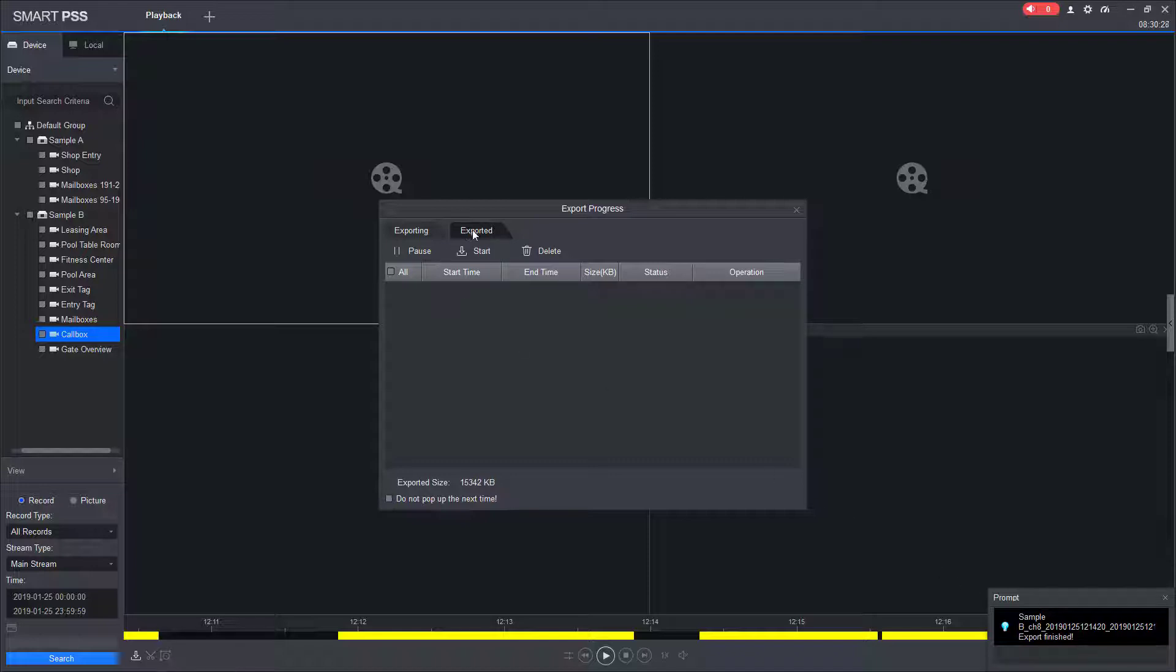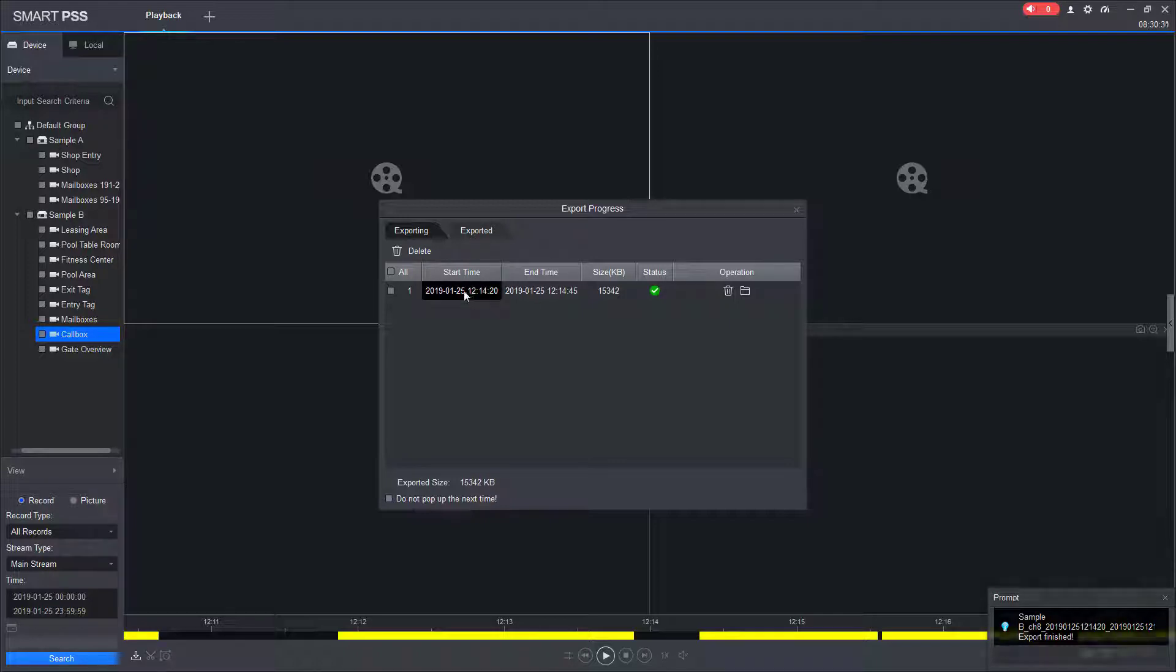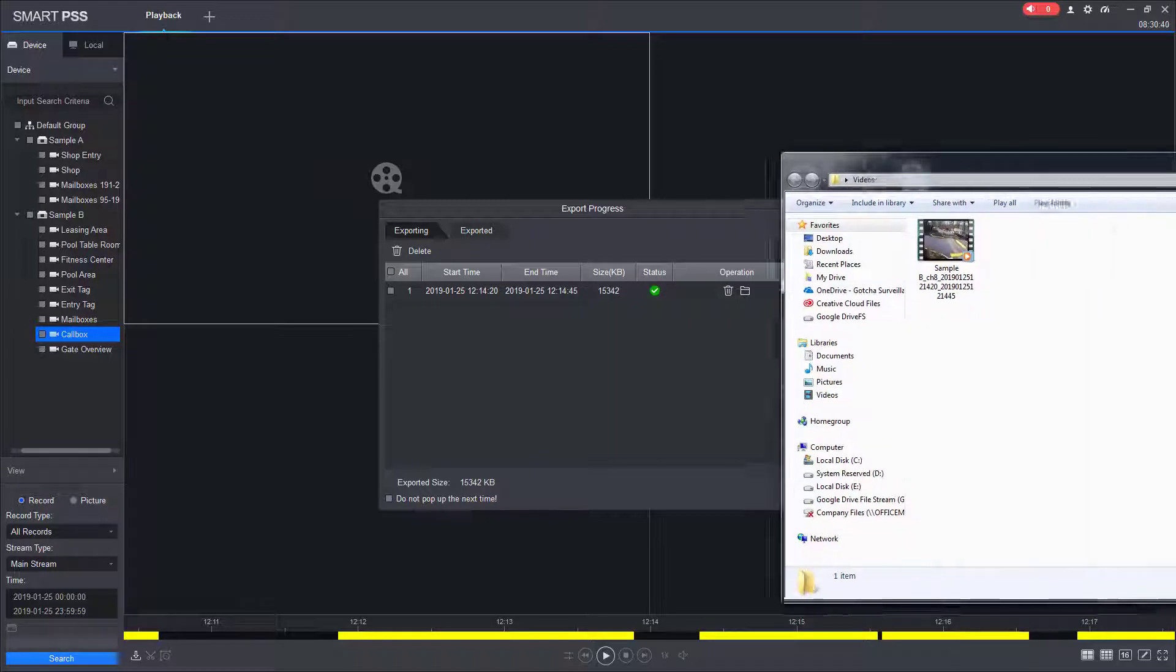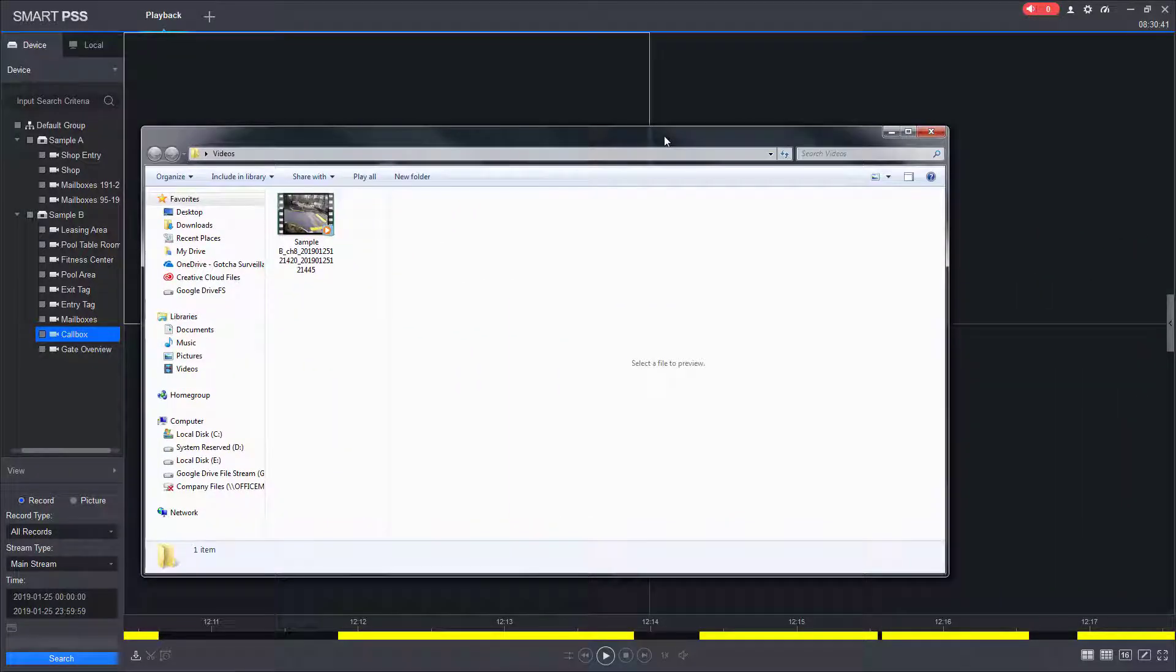Now we get a pop-up saying that the export is finished. I can go here to the exported tab. I can see a log of what was exported. I can click on the folder icon. And this is going to open up a Windows Explorer screen which opened up on my other screen. I'm going to drag it in here. And you'll see we now have the video.